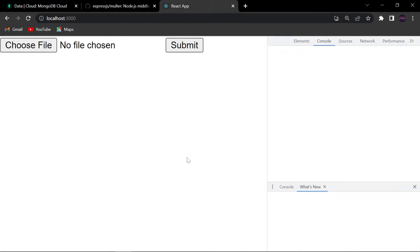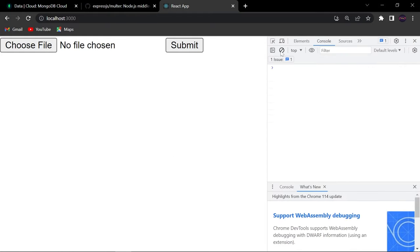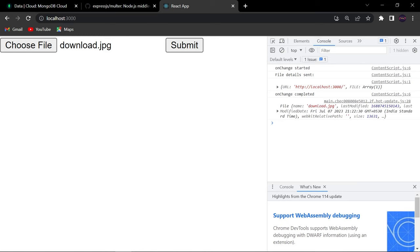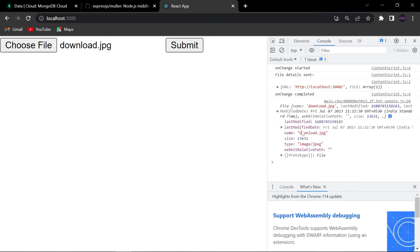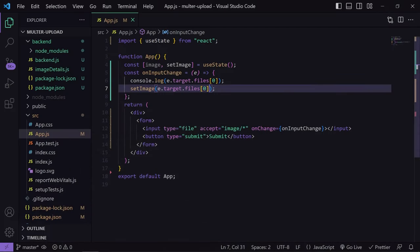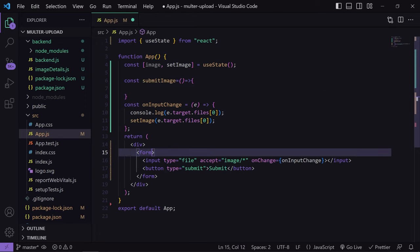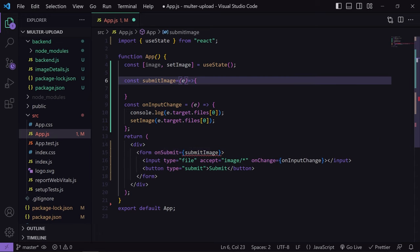Let's see whether this is working fine. I'll open the console, clear everything, choose one file, select an image, and you can see I am getting the file name, its size, and all details. So it is working totally fine. Now let's create a function which will be called on form submit — its name will be submitImage, and it will be called on onSubmit.